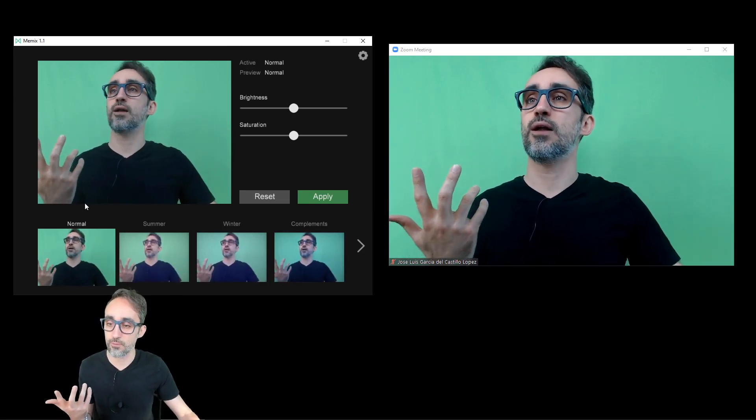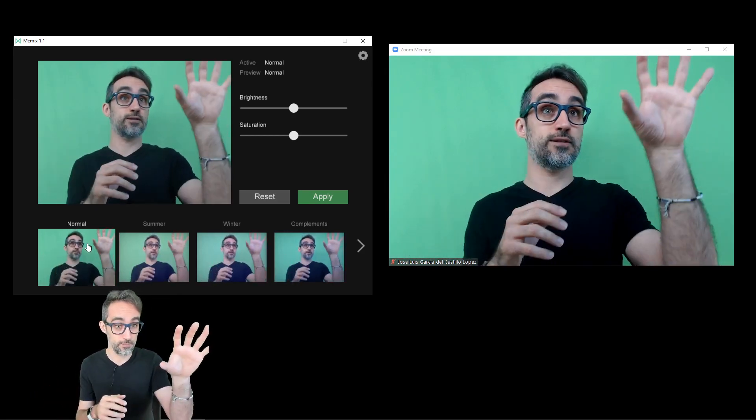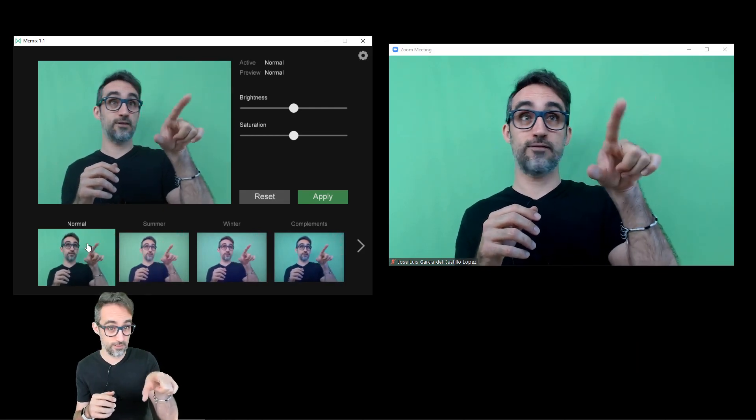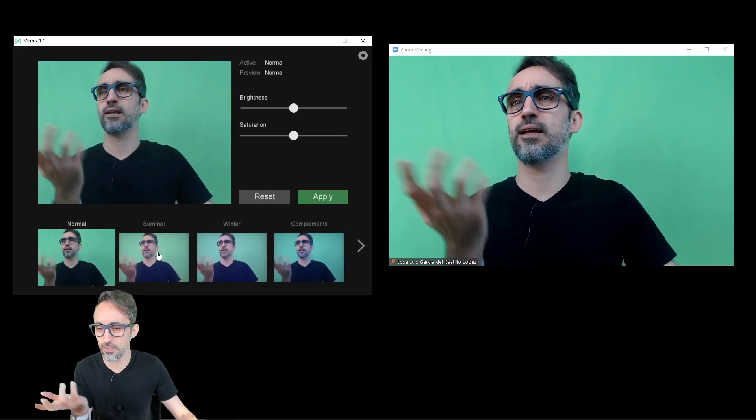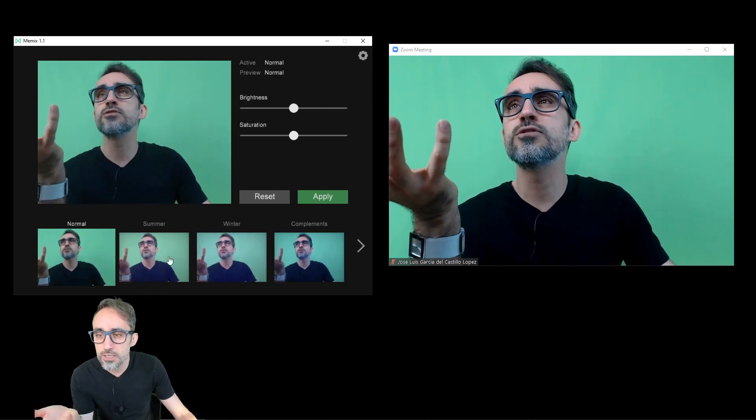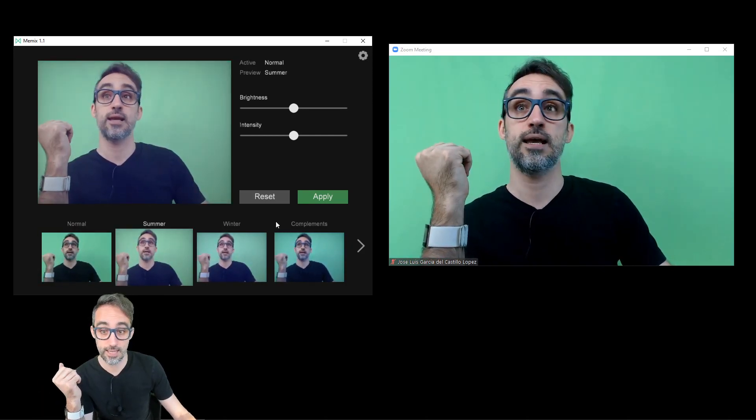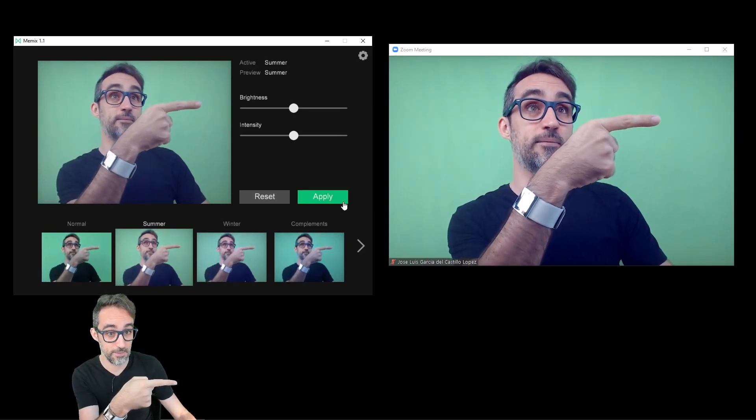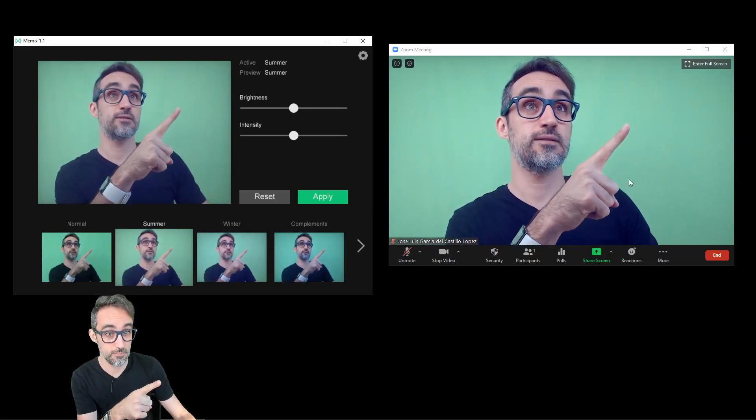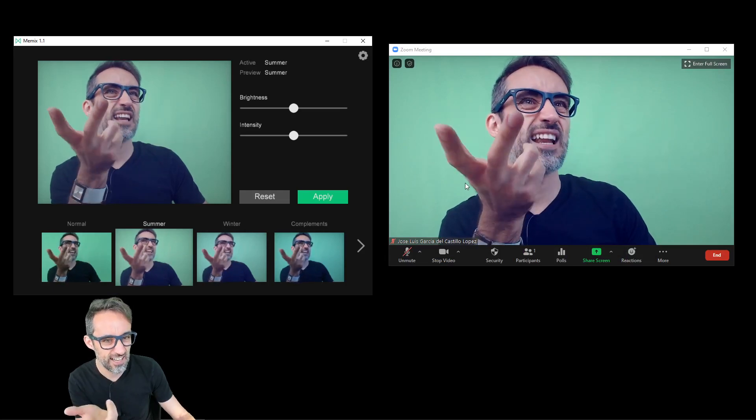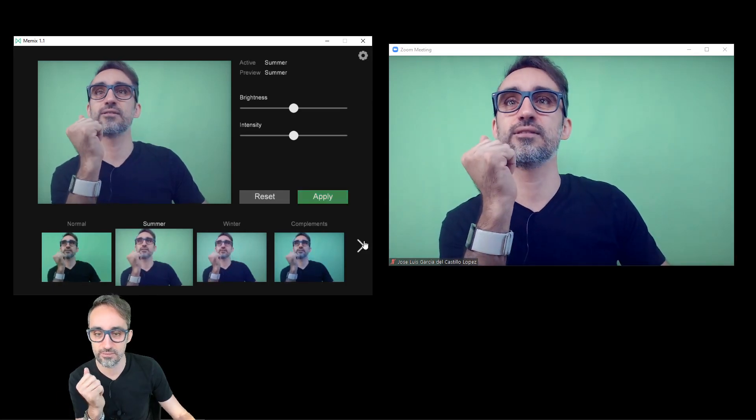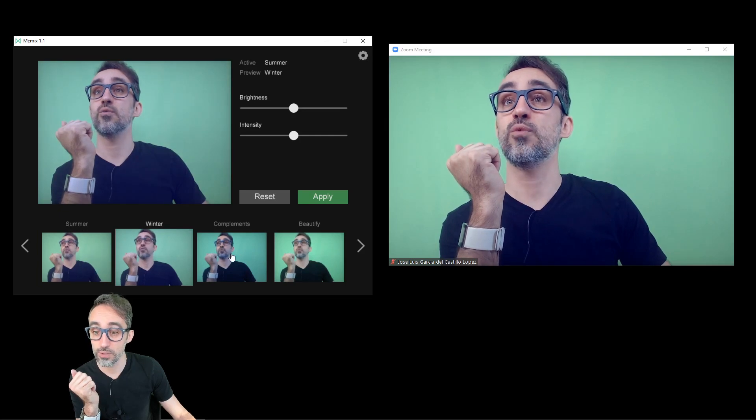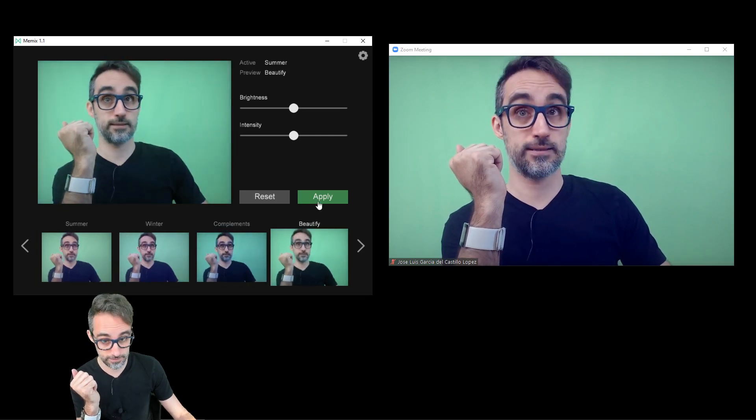So for example, right now I have it in normal, so it's making no changes to my video here. But then I can go, for example, to typical Instagram color changing filters, like for example, summer, and then I can apply. And then you can see that my webcam feed, my Zoom now has like a fade out, like a die out kind of look. I can go to winter, compliments, I can beautify myself.